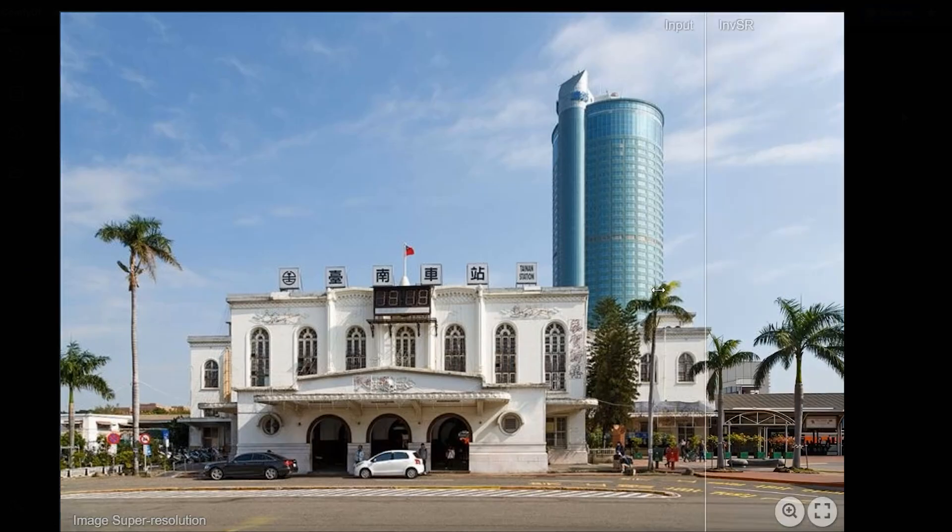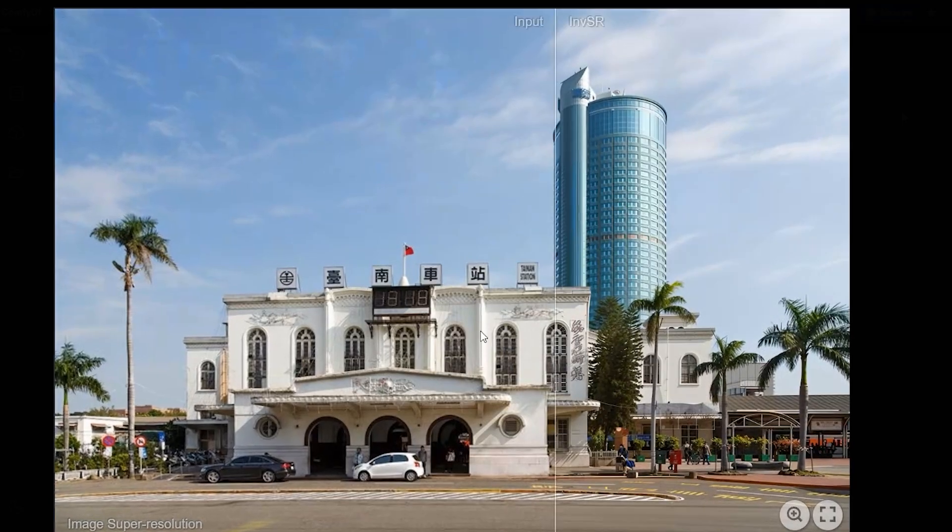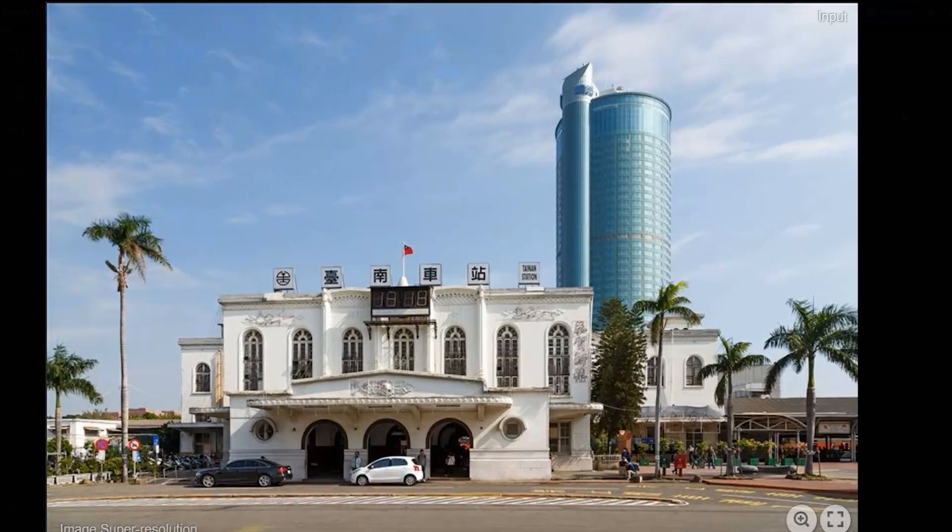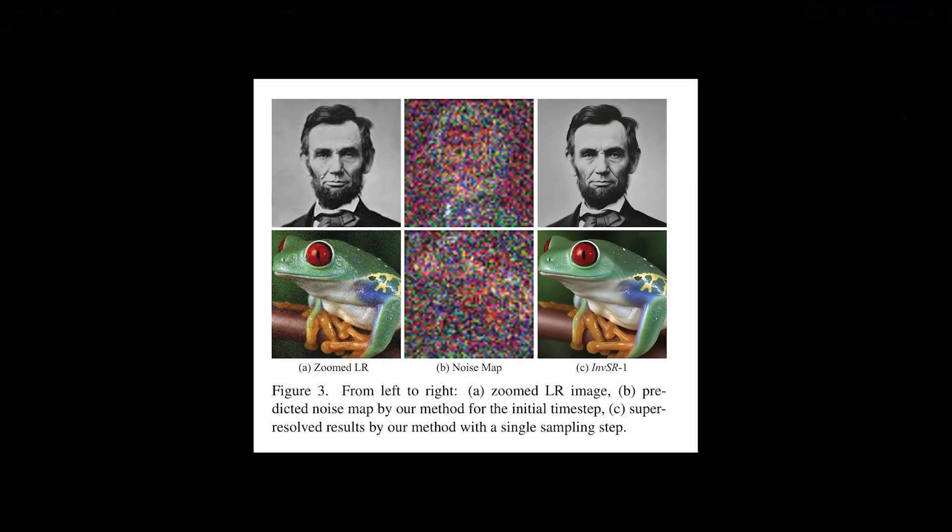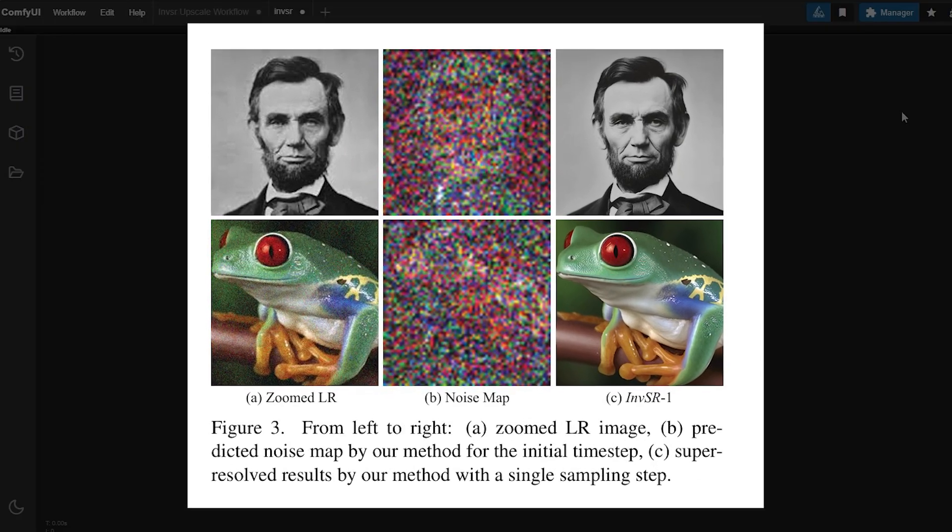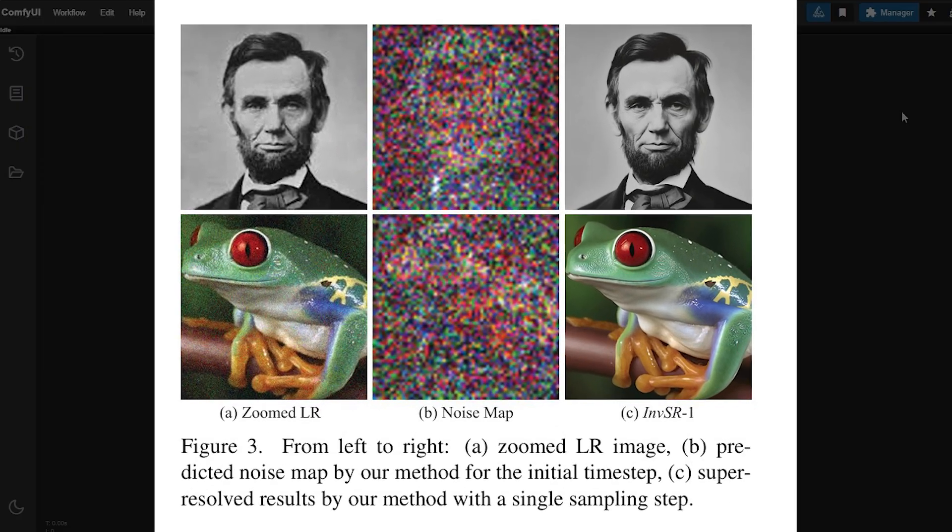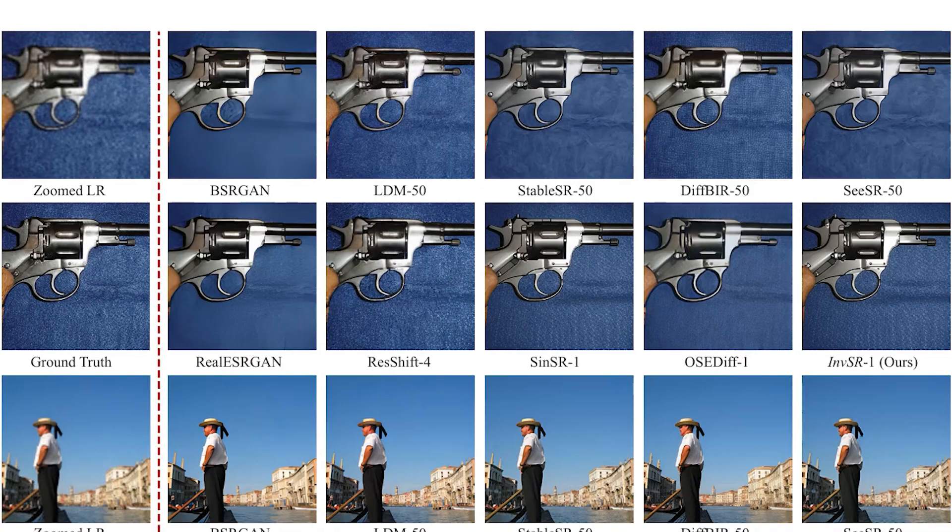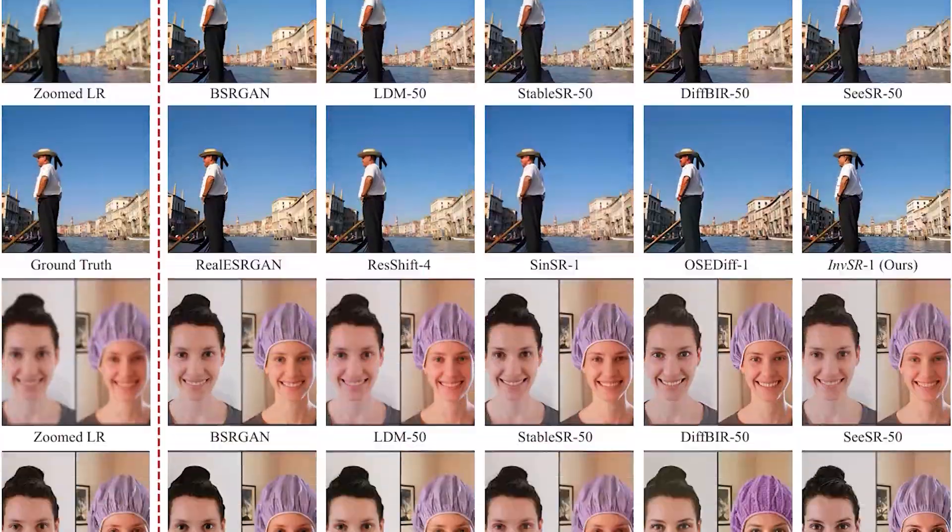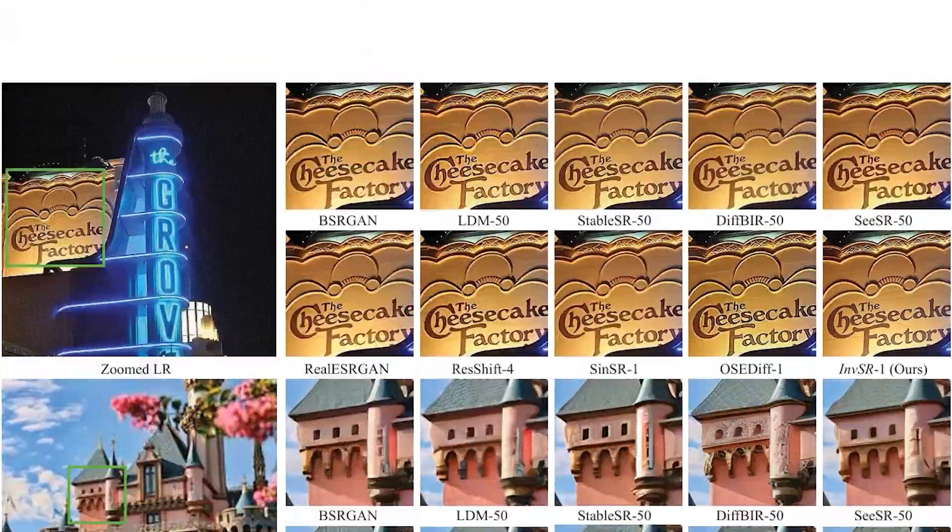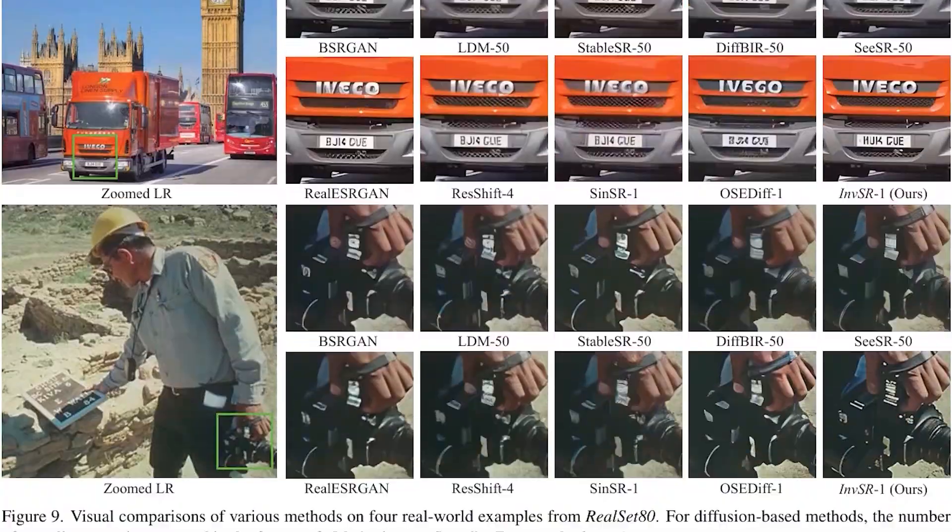A powerful technique that lets you turn low resolution blurry images into stunning high resolution masterpieces. Whether it's an old family photo or an image you need to work for, this method can bring it back to life with incredible details. So let's get started.